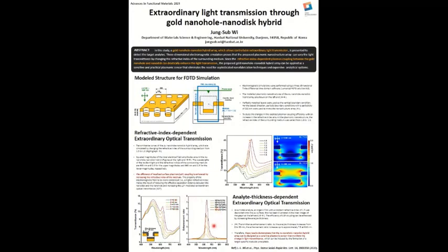Since this refractive index dependent plasmonic coupling between the nanohull and nanodisc drastically enhances the light transmission, I believe the proposed gold structures can be applied in sensitive and practical plasmonic sensors. More details on this study are recently published in this journal paper. Thank you for your kind attention.